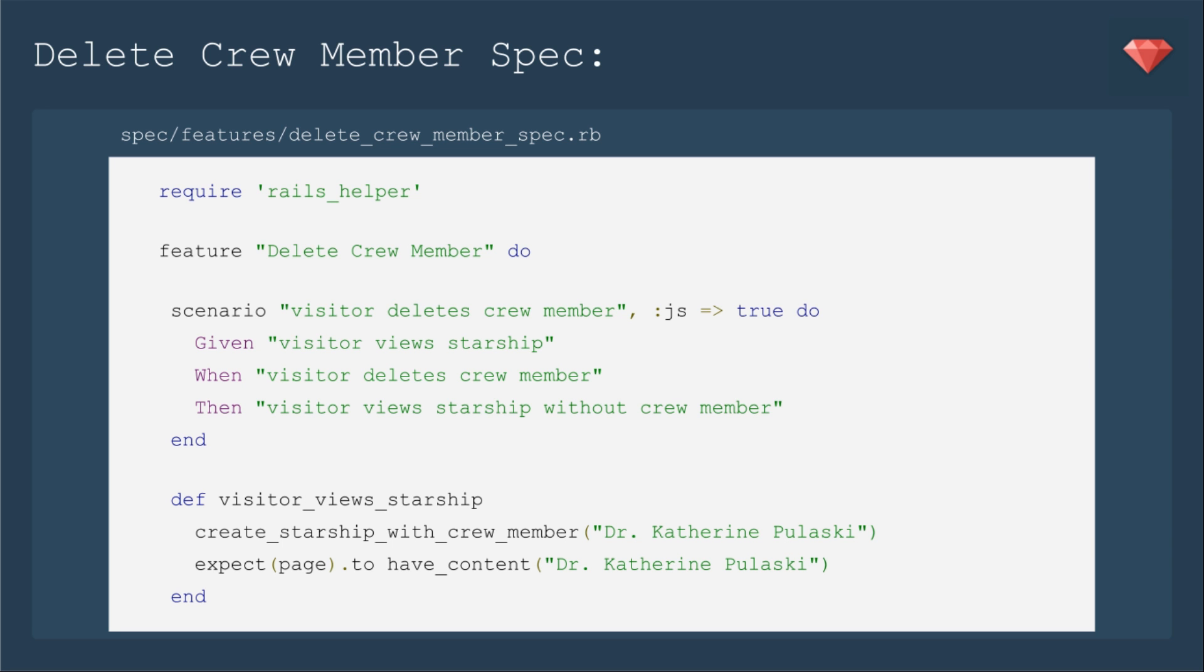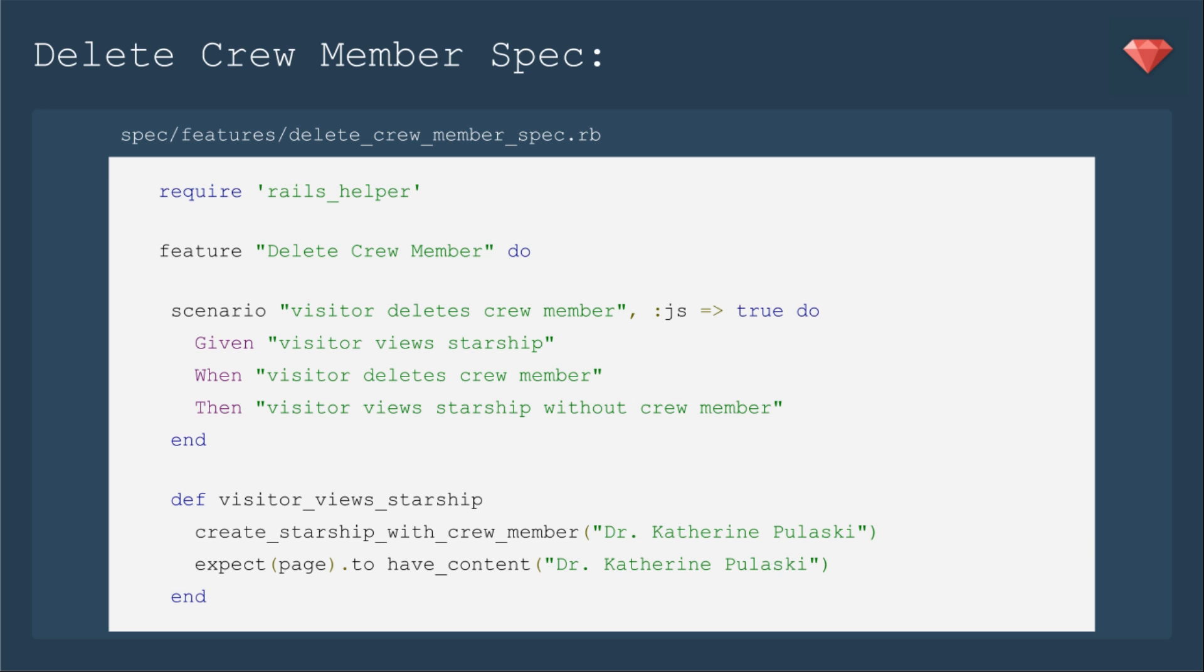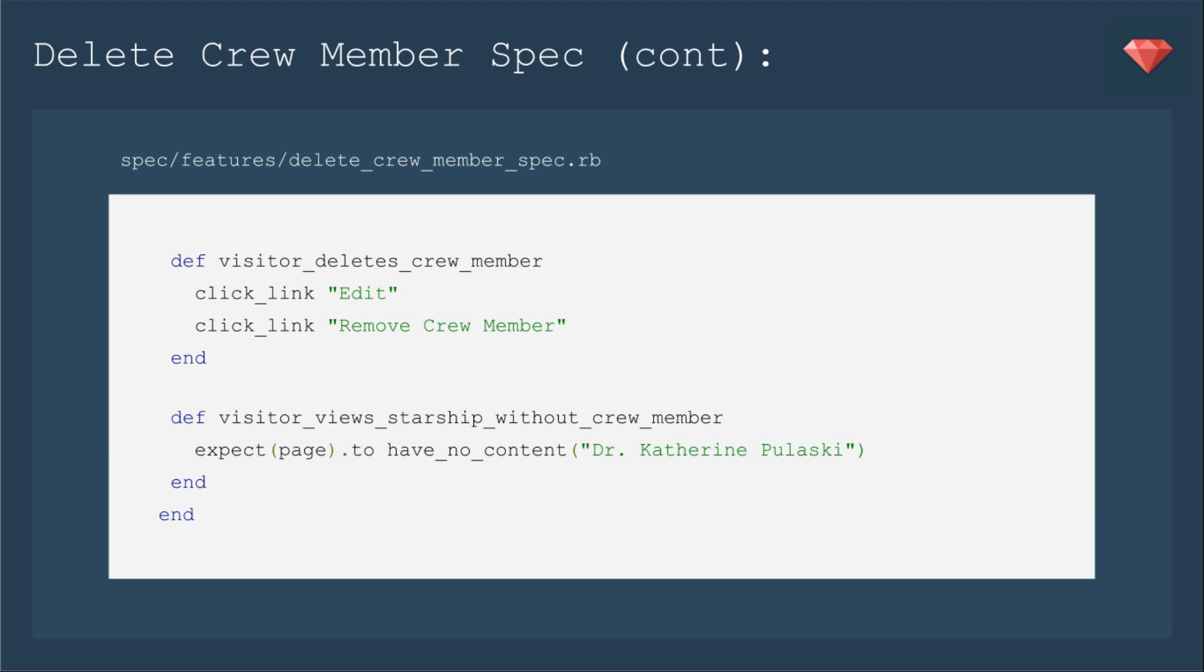Next up is our delete crew member spec. Because as we know Dr. Pulaski only lasted one season. So we're going to write this very similar to the add crew member spec. We're going to use js true to check the javascript. So we're going to visit the starship and delete the crew member and see a starship without the crew member. This time we're going to use that method in the module create starship with crew member. And we're going to enter Dr. Katherine Pulaski. This time when we click edit we will now click remove crew member. And then expect Dr. Pulaski not to be there anymore.